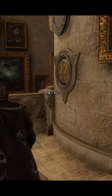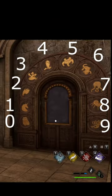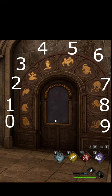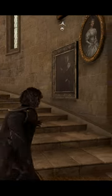What's up everybody? Just wanted to show you how to open up the arithmetic doors here in Hogwarts Legacy. Here is a key I made of the values of each of the pictures of the animals that we need to use to solve the math equations.